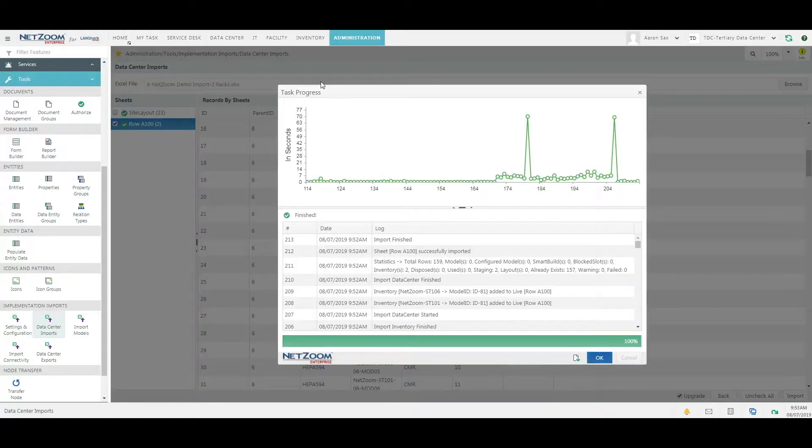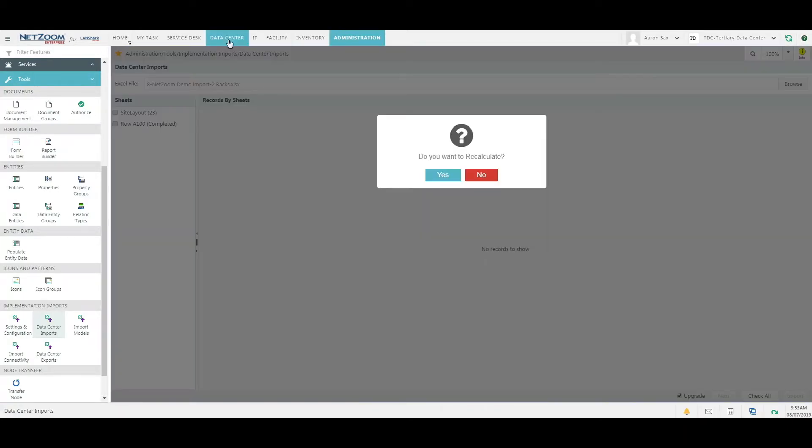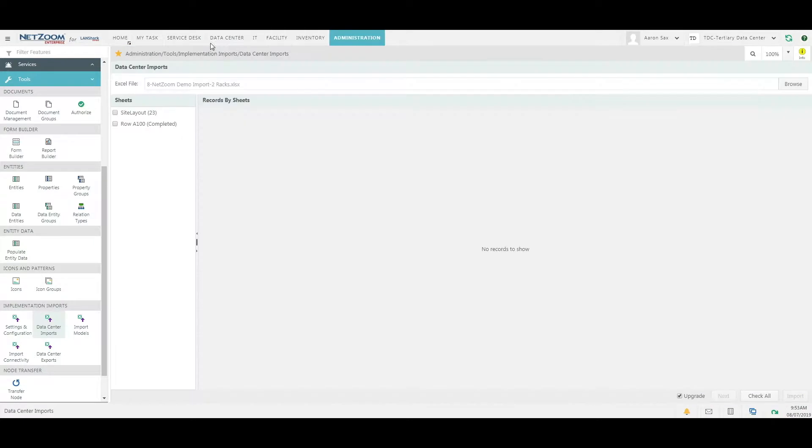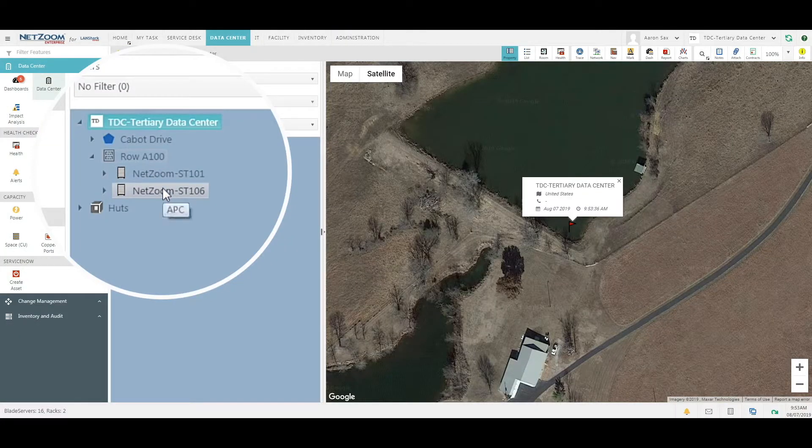Now that our import is finished, we can go back to the data center menu. And as you can see, we now have two racks in our data center.